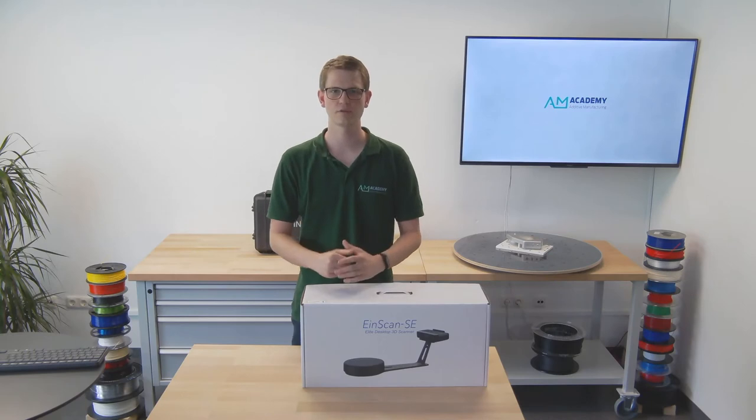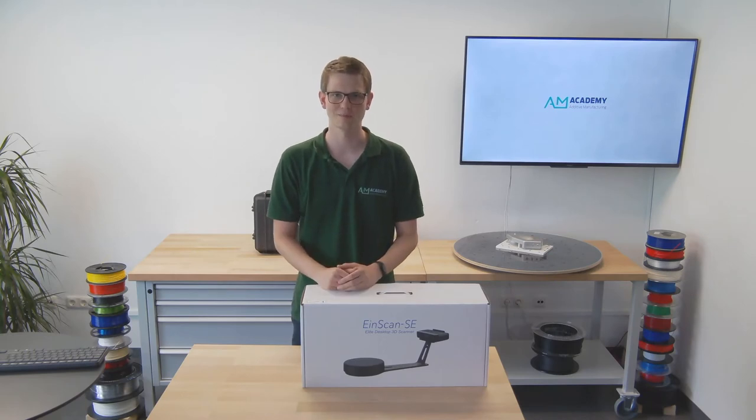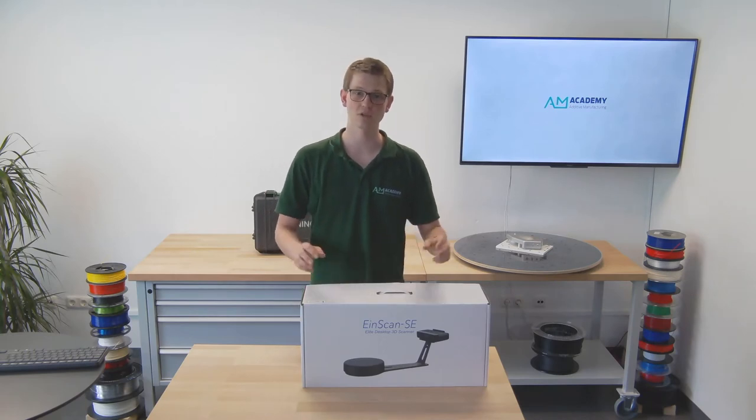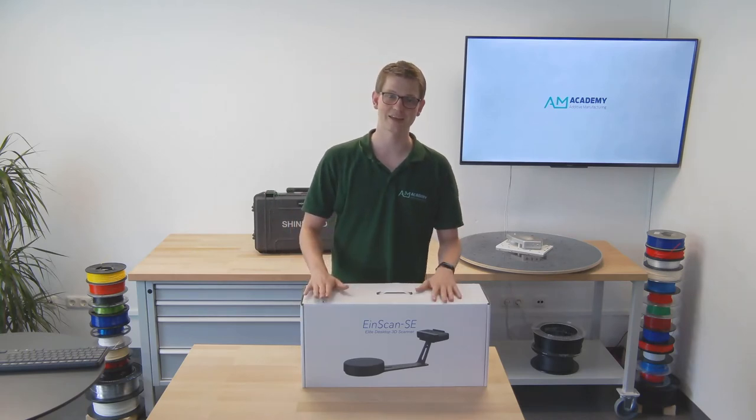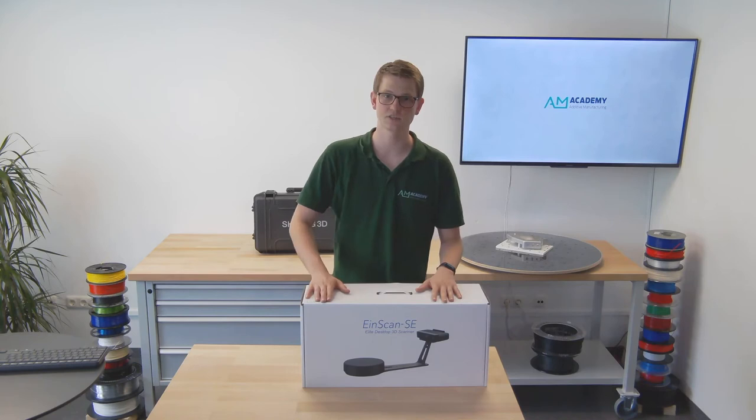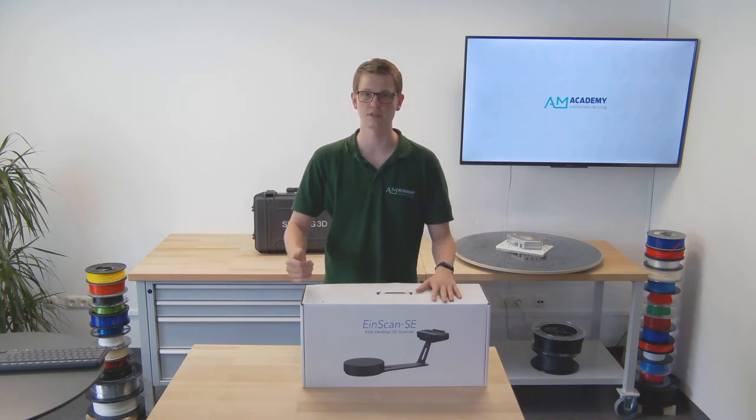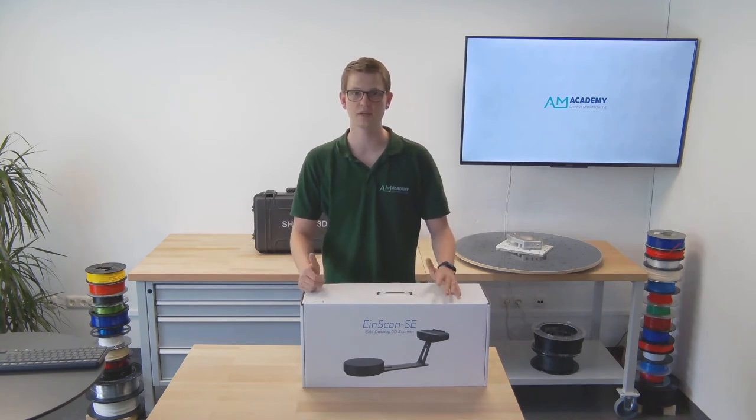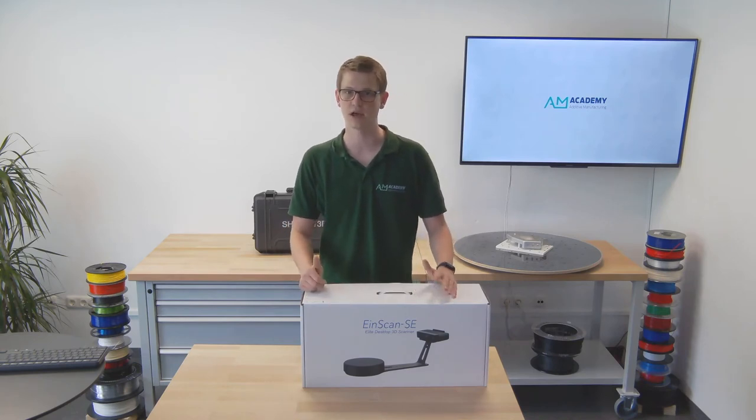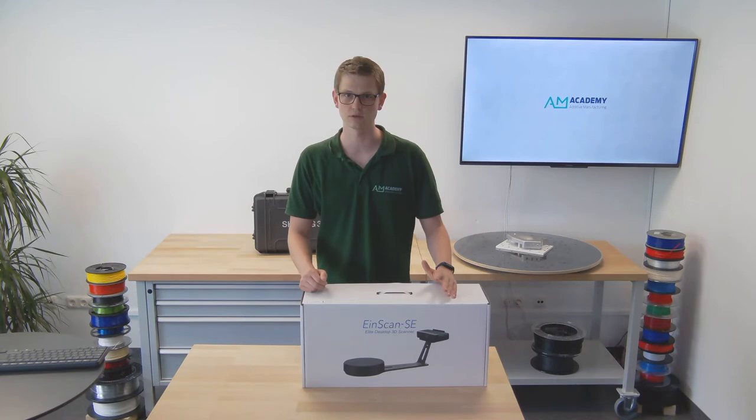Hello and welcome to another video by the AM Academy. Today we will have a look at the EinScan SE, an extremely affordable desktop 3D scanner that yields surprisingly high quality results.